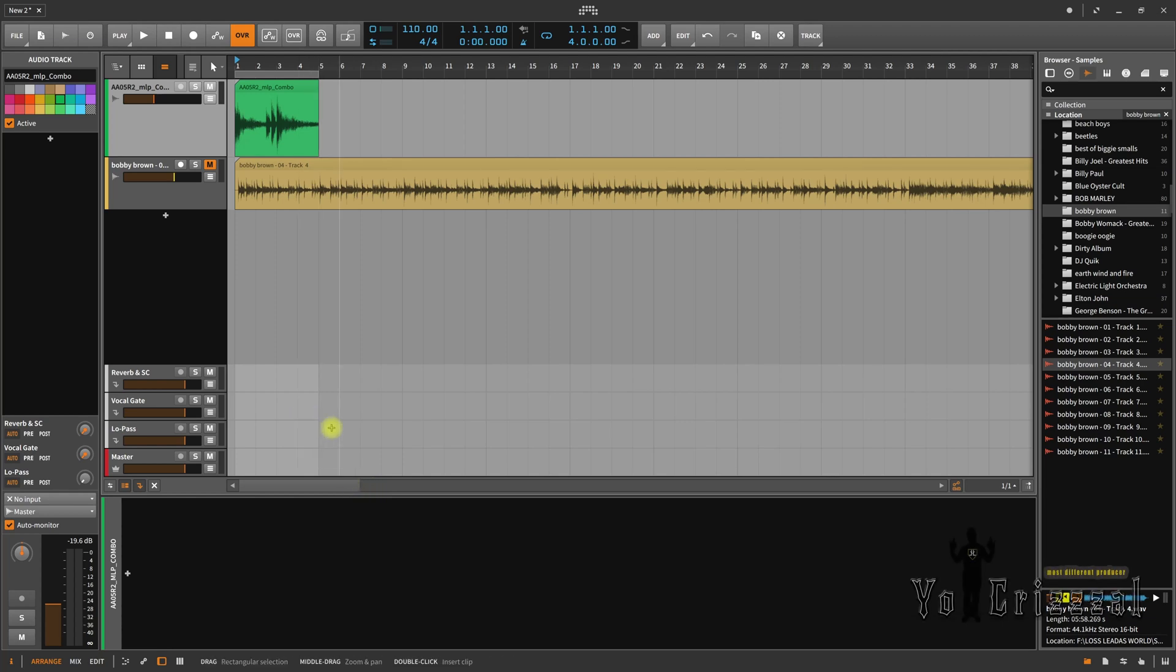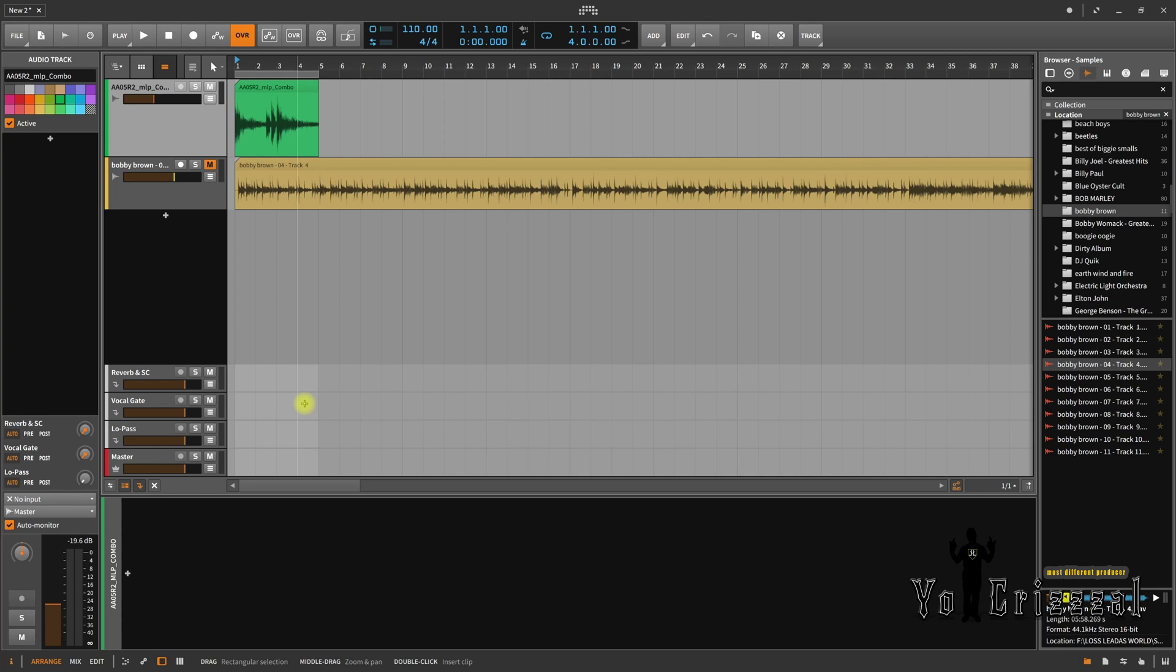I'm about to show y'all how to convert stereo to mono and mono to stereo. It's a little bit different than, you know, DAWs like Pro Tools, Studio One, and stuff like that, but it's actually simple.